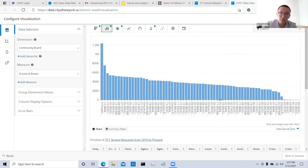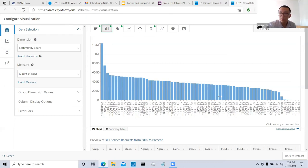The COVID data we shared earlier came from the 311 requests on the open data platform. That's all for today. Thank you everyone for coming.